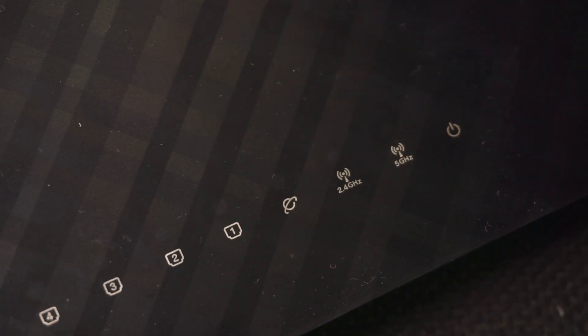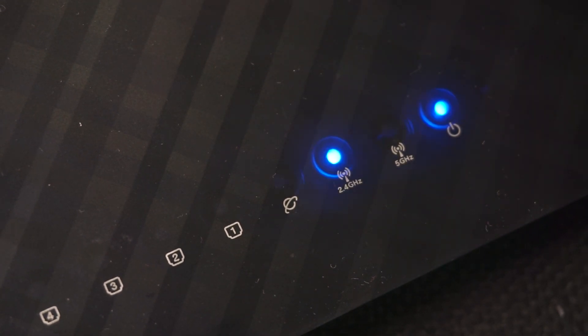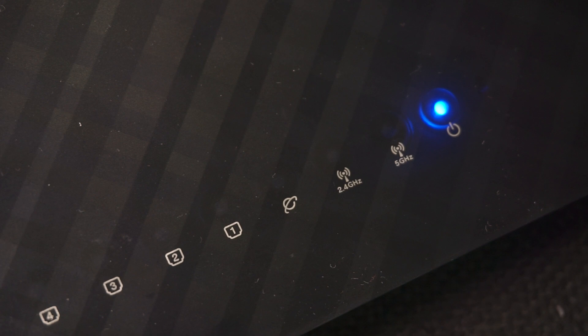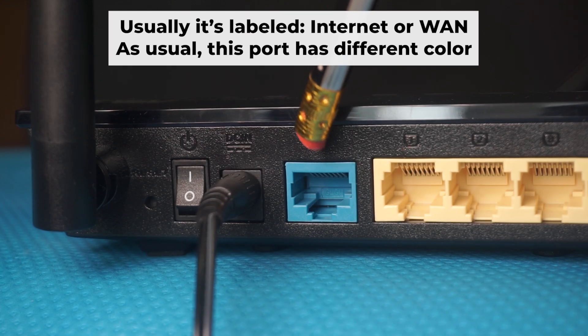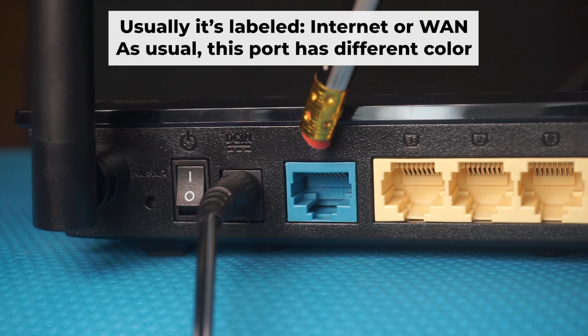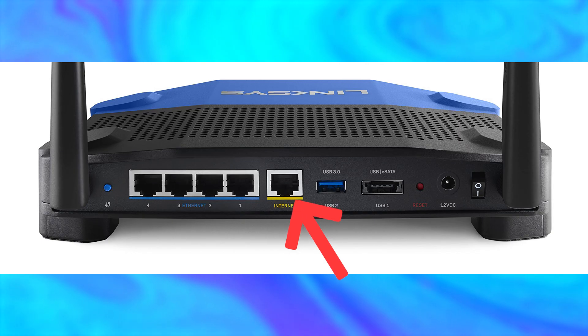When the router is turned on, the power indicator will be lit. It may take a few minutes to completely turn on. Next, plug the cable from your internet service provider or modem into the special internet port.